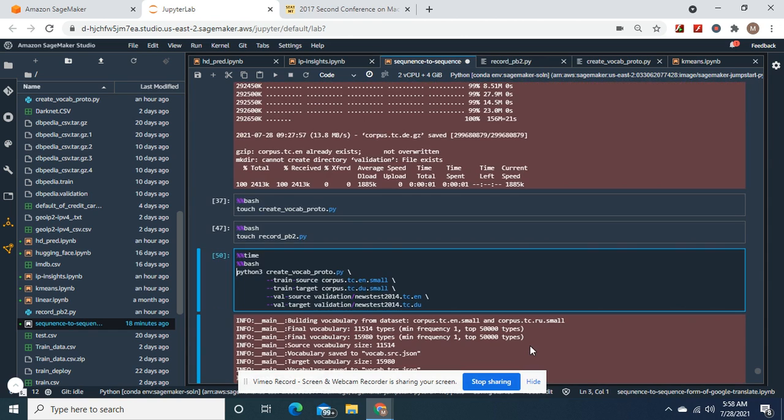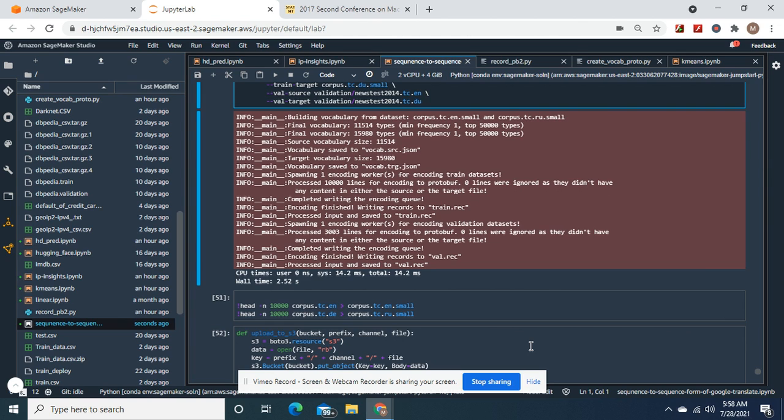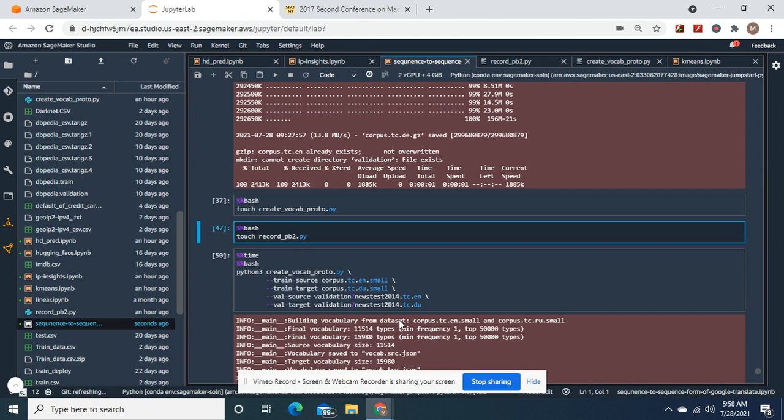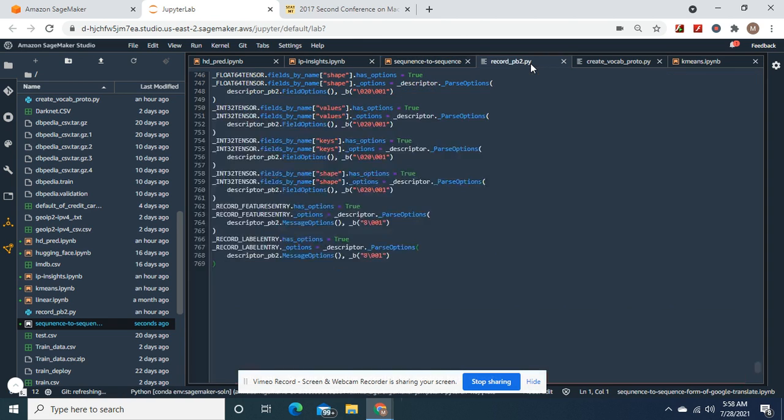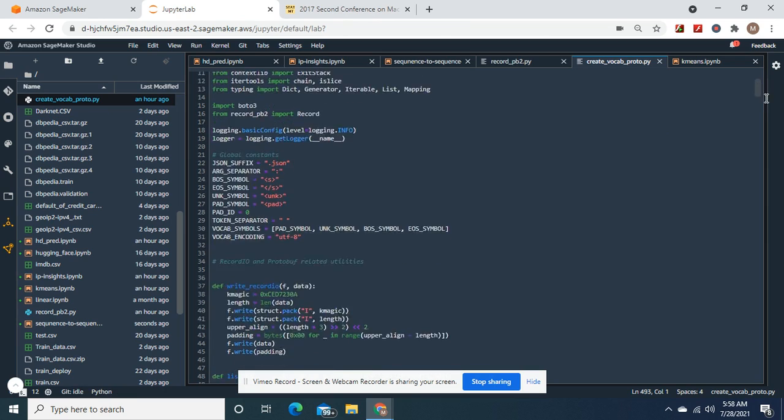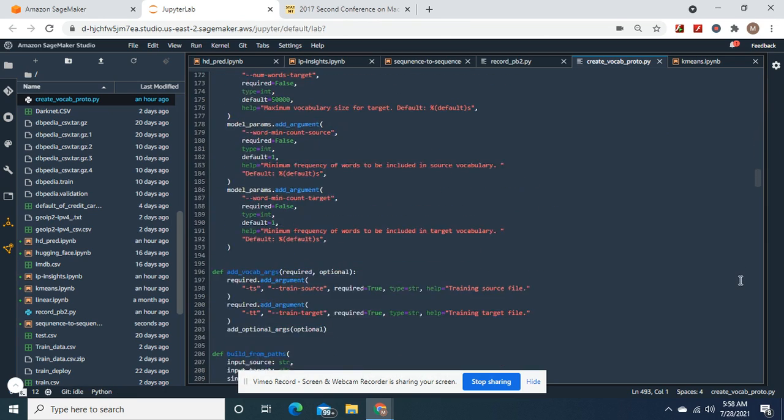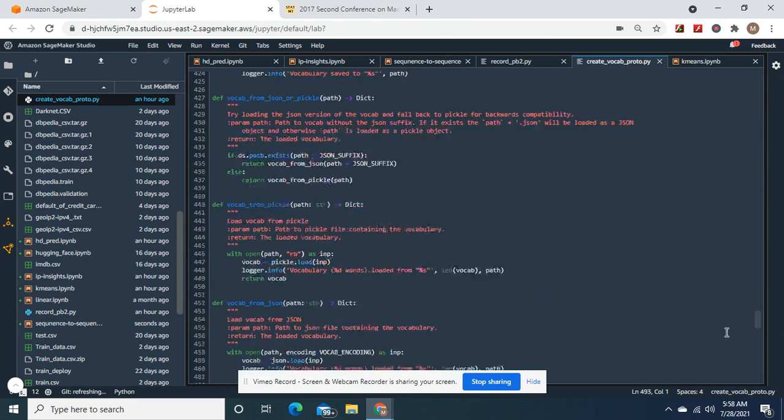Okay guys. And then you guys got to create two files. Okay. This is part of natural language processing.